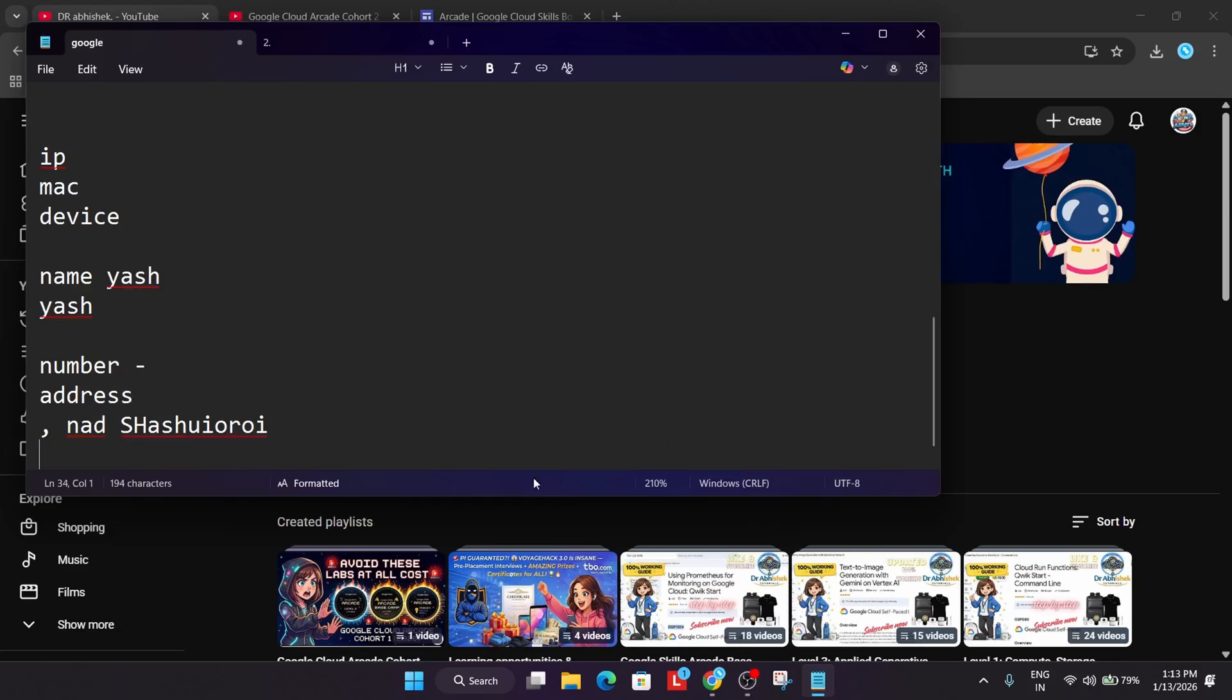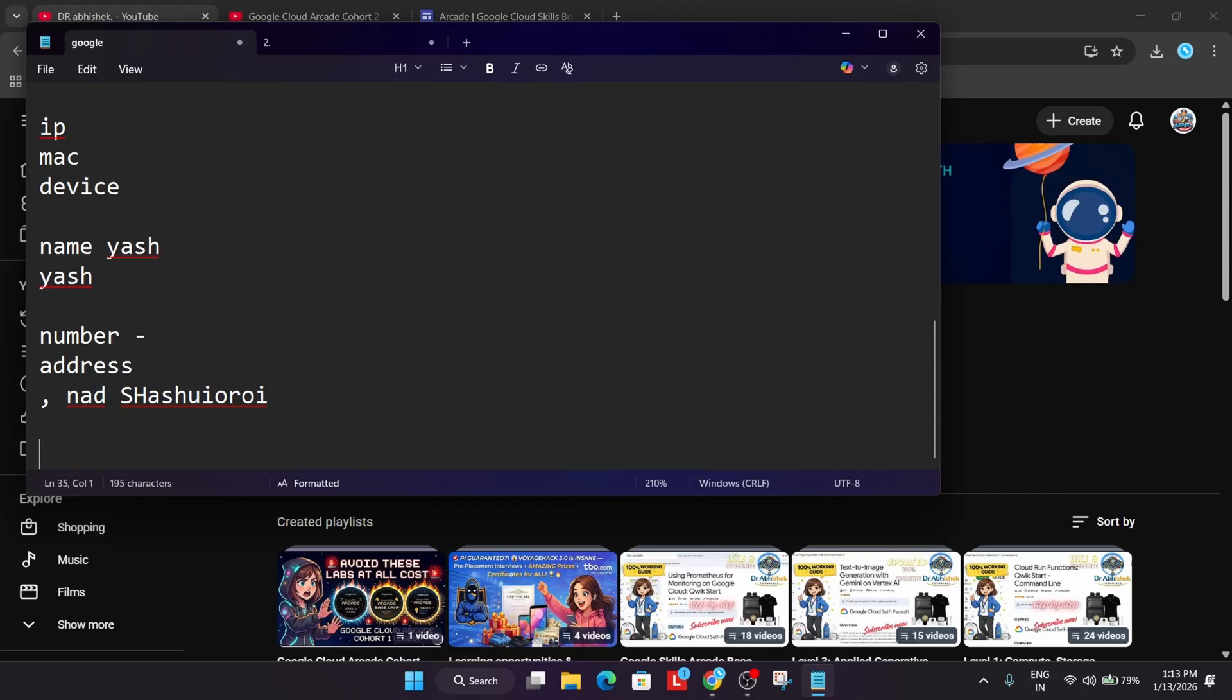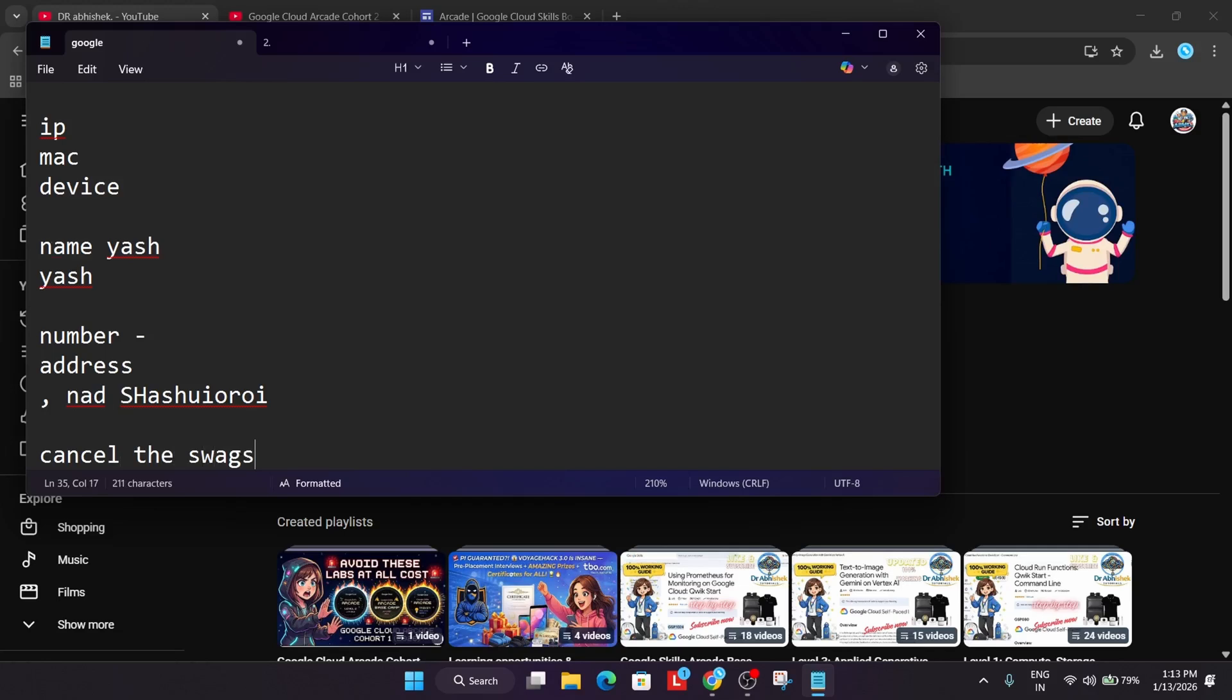Some people directly paste capital, okay, like this they do. Some people - if you're not getting it, I want to say that the writing style, you must have understood that writing style differs from person to person. Now here they'll verify the address also, and if they found that it matches the database of two people, they will simply cancel the swags.